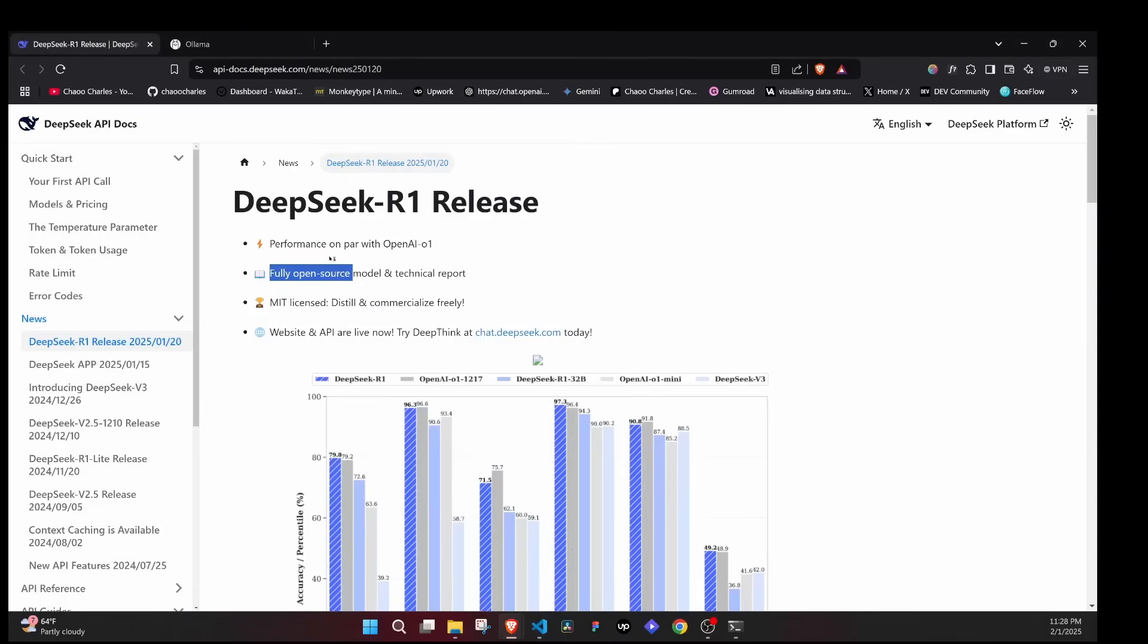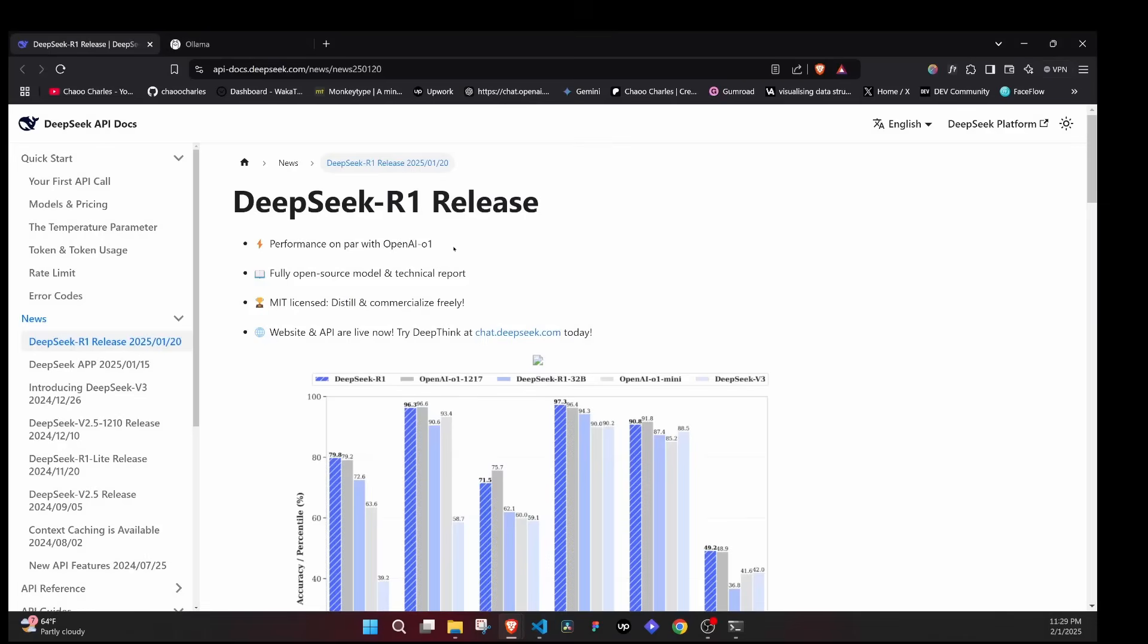Unlike ChatGPT where you have to pay around $200 per month to get its full benefits, another cool thing is that it outperforms most existing AI models and performance-wise it's on par with OpenAI's O1 model. So if we are able to get something similar for free, that's crazy.